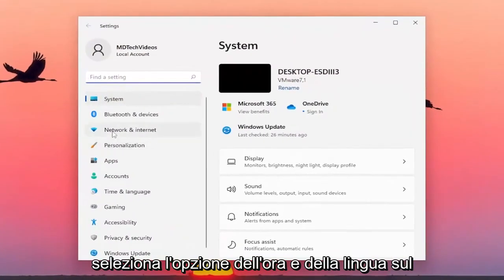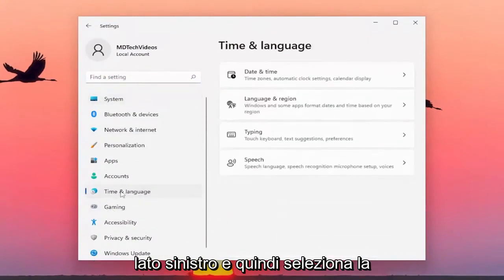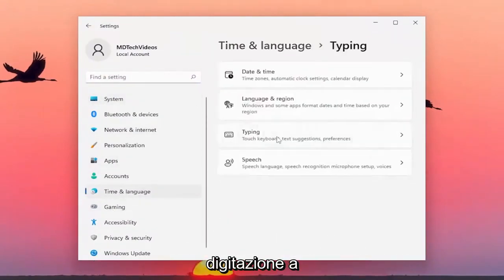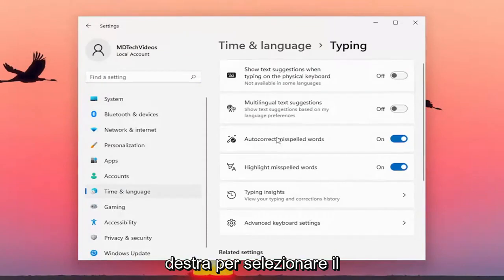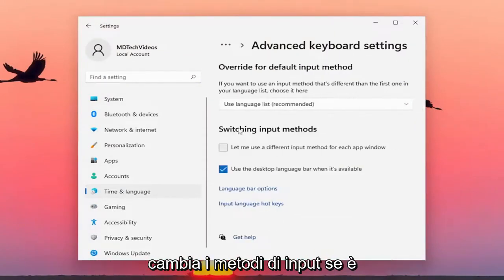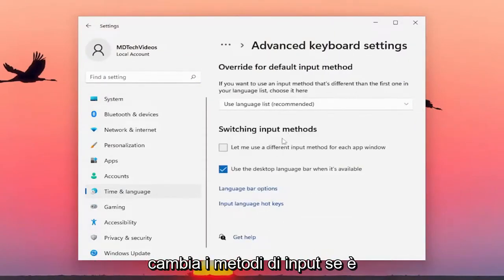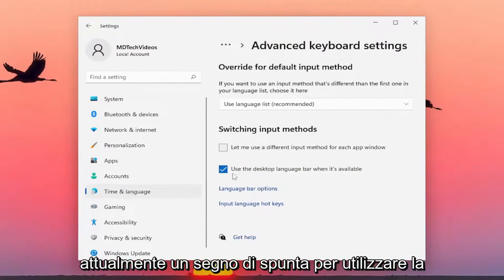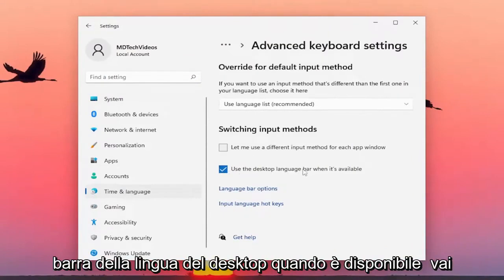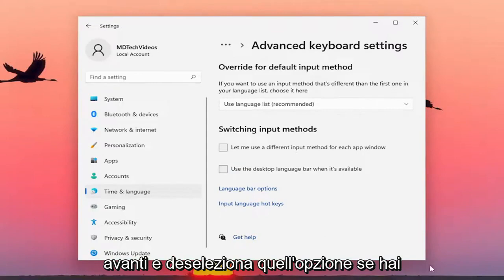Select the Time and Language option on the left side, and then select Typing over on the right. You want to select the Advanced Keyboard Settings button, and then underneath switching input methods, if it's currently checkmarked to use the desktop language bar when it's available, go ahead and uncheck that option.